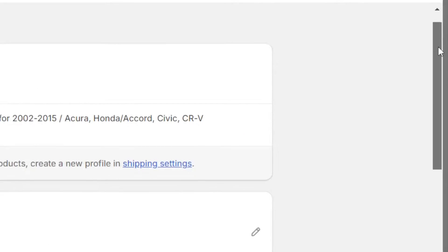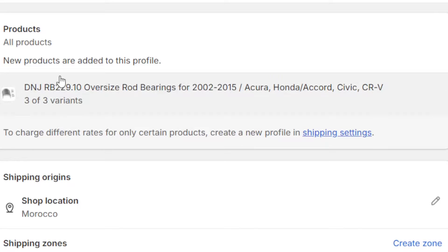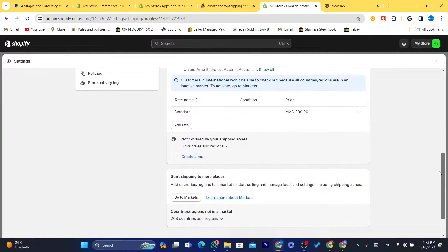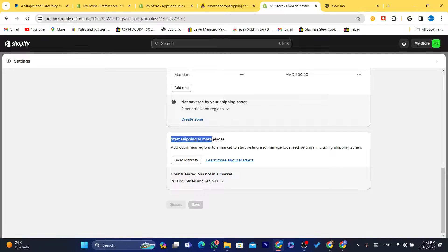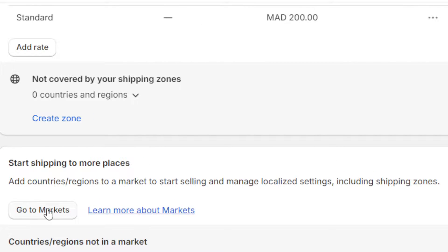You need to scroll down, and here you will find all your products. New products are added to this profile and you can find all your Shopify products here. Scroll down to the very bottom and click on Go to Markets where it says 'Start shipping to more places. Add countries and regions to a market to start selling and manage localized settings, including shipping zones.'